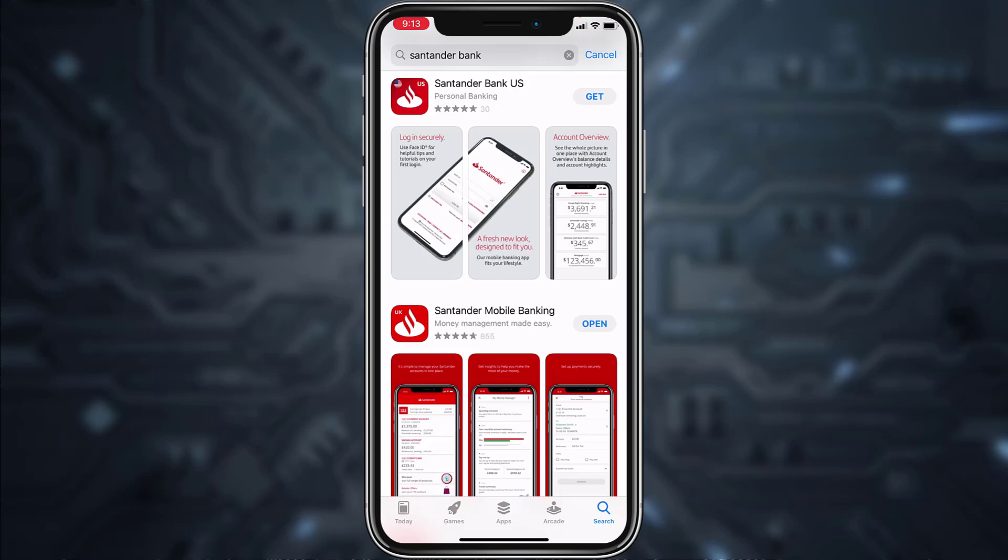Hey guys, welcome back to another tech tip and guide video. In today's video I'll show you how you can log in, reset your password, and enroll in Santander Bank's online banking account from your mobile device.